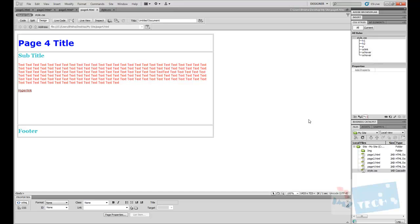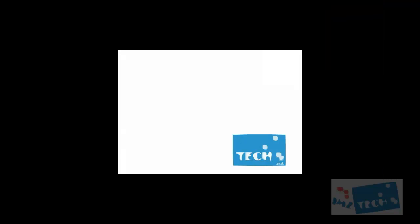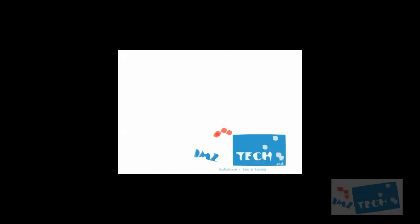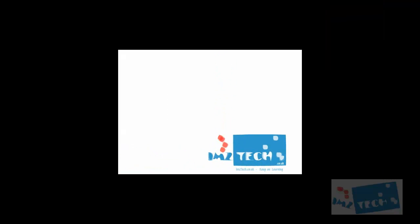So I hope you've enjoyed this simple tutorial showing you the power of CSS. My name has been Imran, visit imstech.co.uk, and oh yeah, rate, comment, and subscribe.